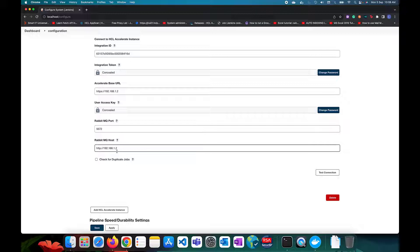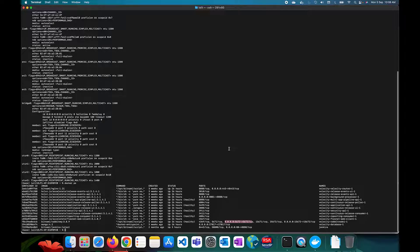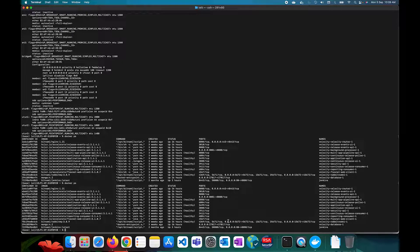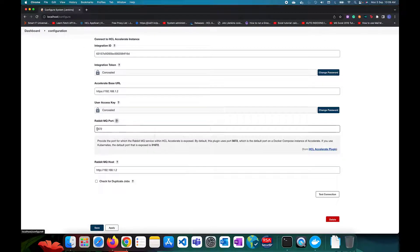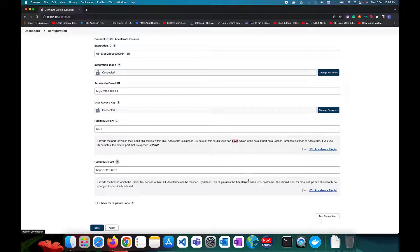To find the RabbitMQ host and port, go to your terminal and run 'docker ps'. This will show you where RabbitMQ is running. You can see the RabbitMQ port and the host, which in my case is localhost. By default, if you don't provide a value, it will use port 5672. For the host, it will default to the accelerate base URL if no value is provided.